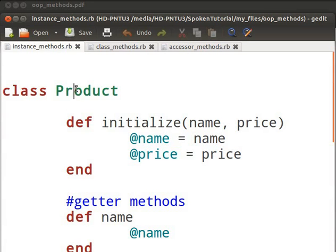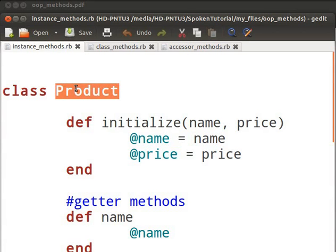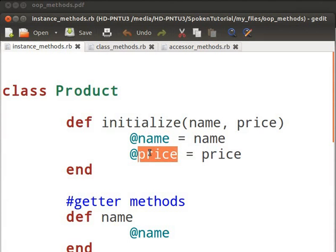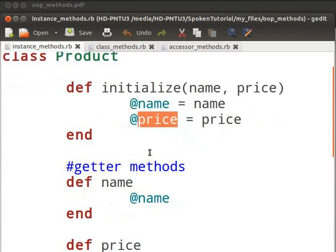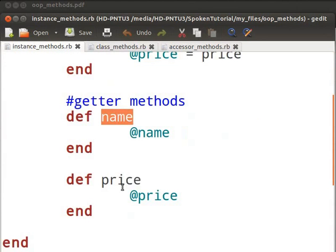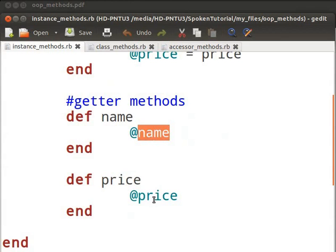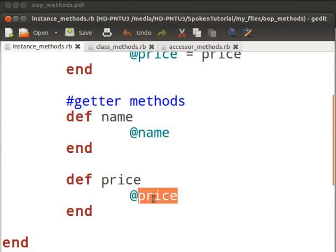I have defined a class named Product in this example. I have called an initialize method to initialize the instance variables name and price. I have also defined instance methods named name and price. Each of them returns the instance variables name and price respectively. Instance methods are defined just like normal methods. We will see how these methods will be available to all instances.